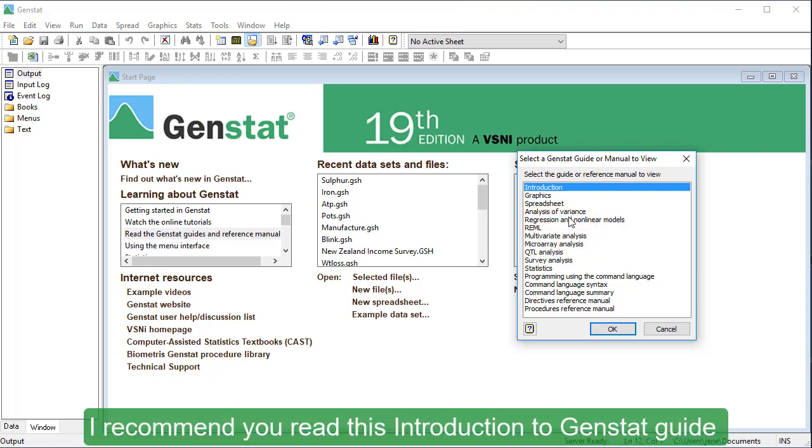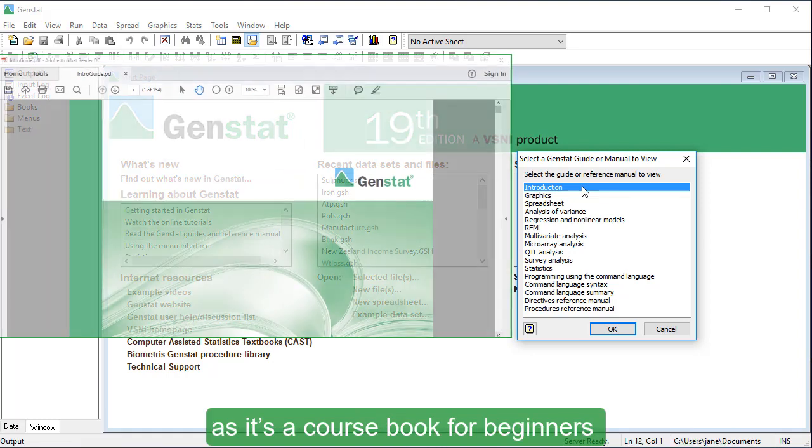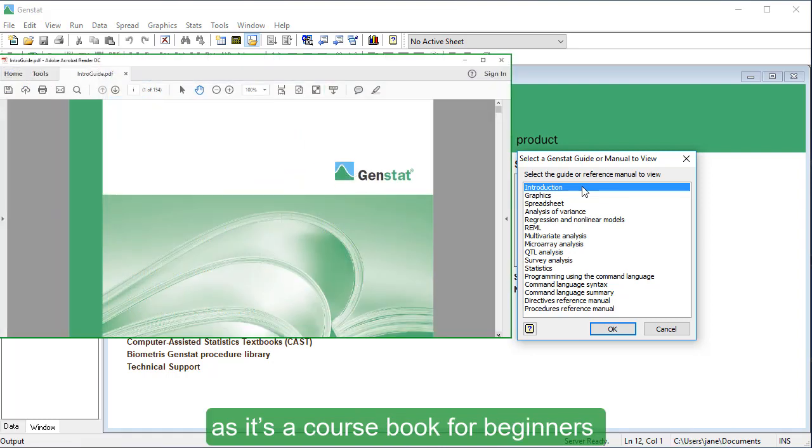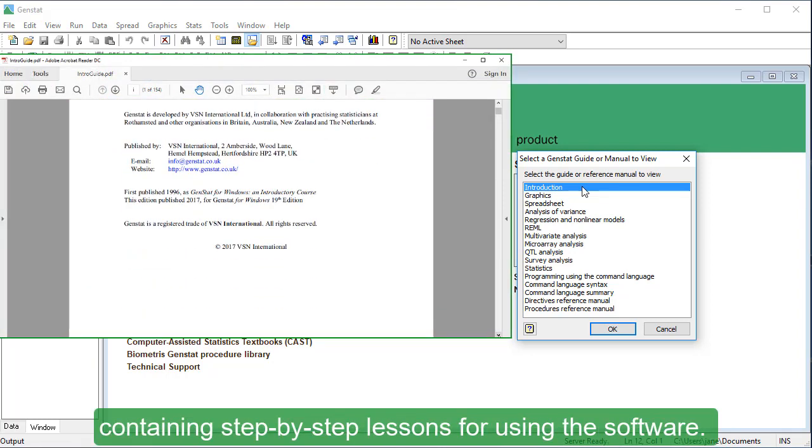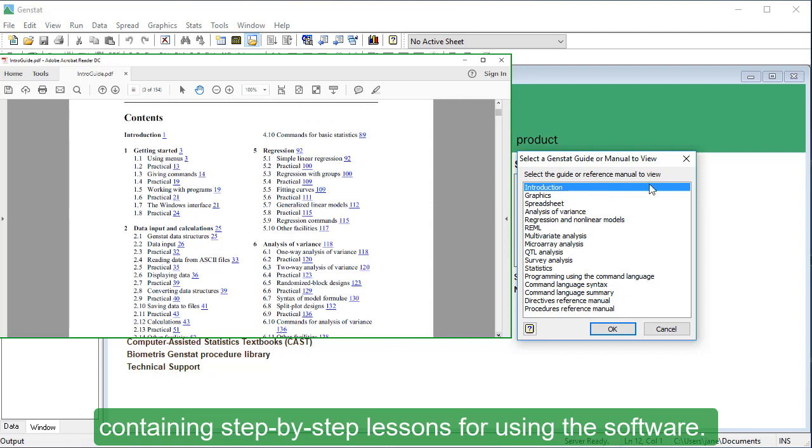I recommend you read this introduction to GenStat guide, as it's a course book for beginners containing step-by-step lessons for using the software.